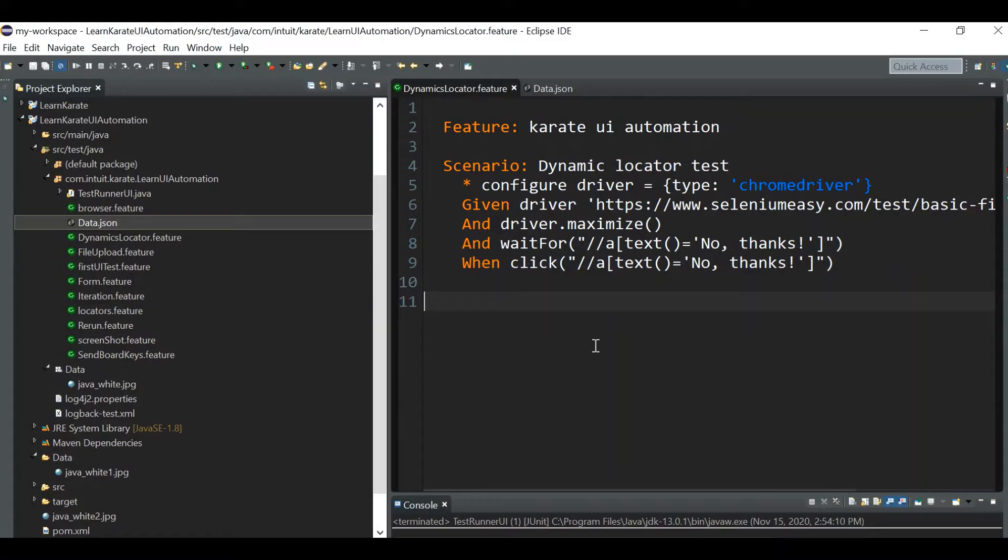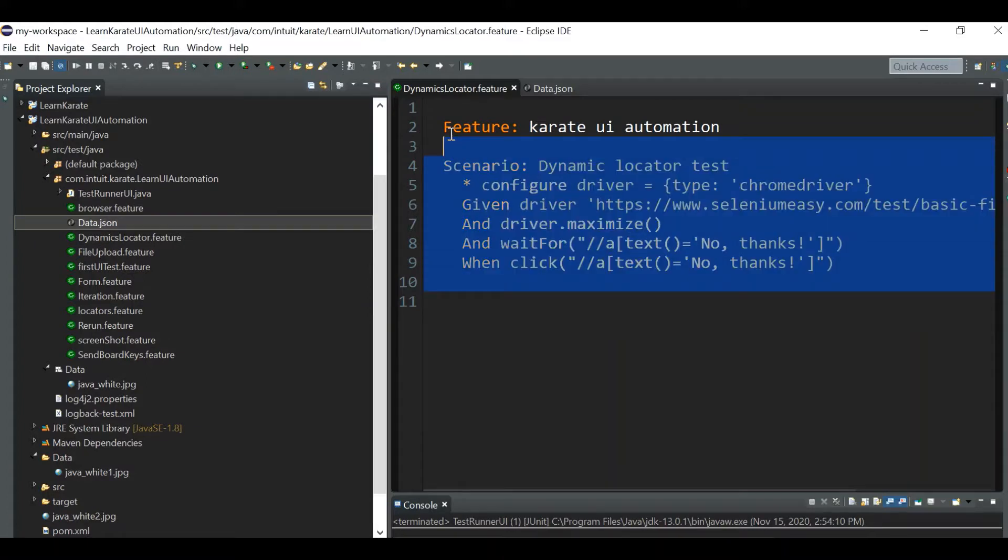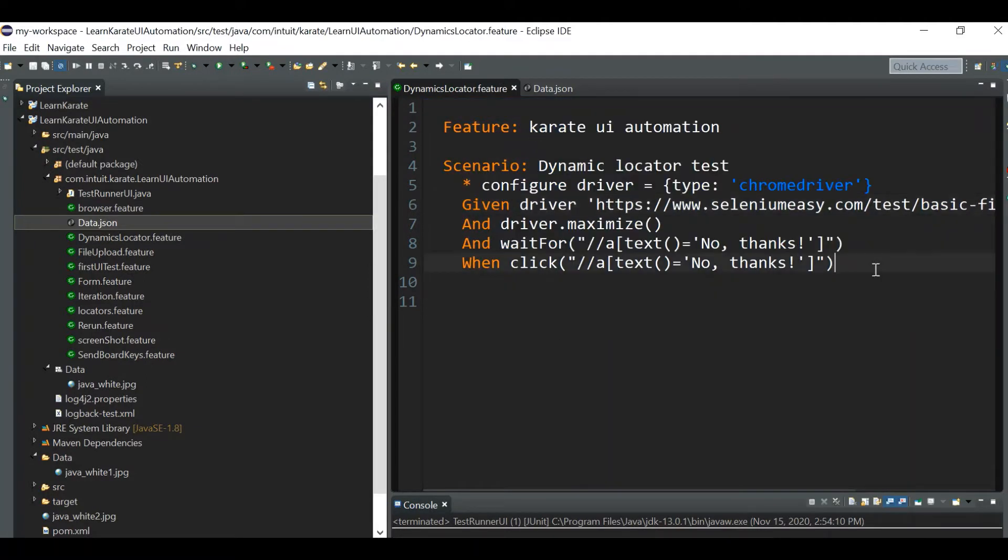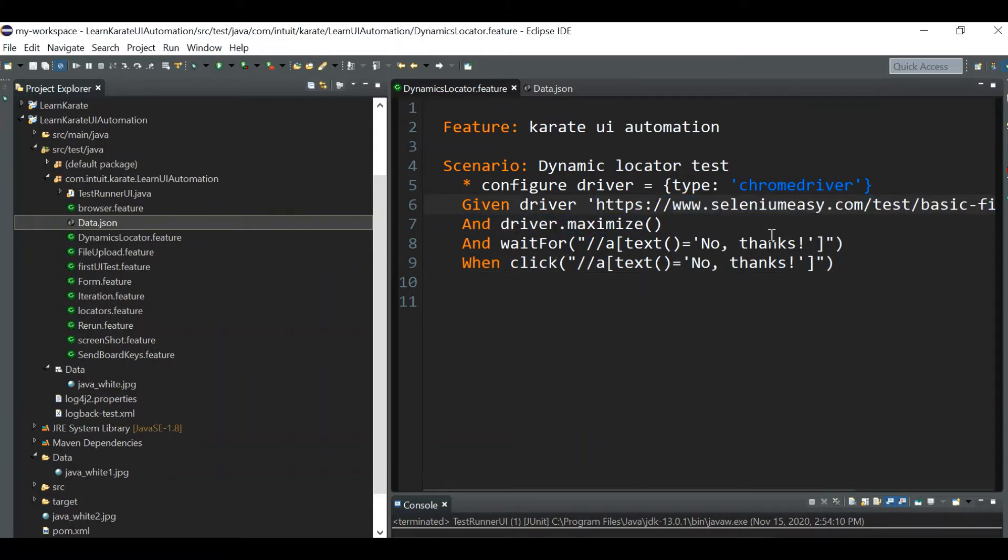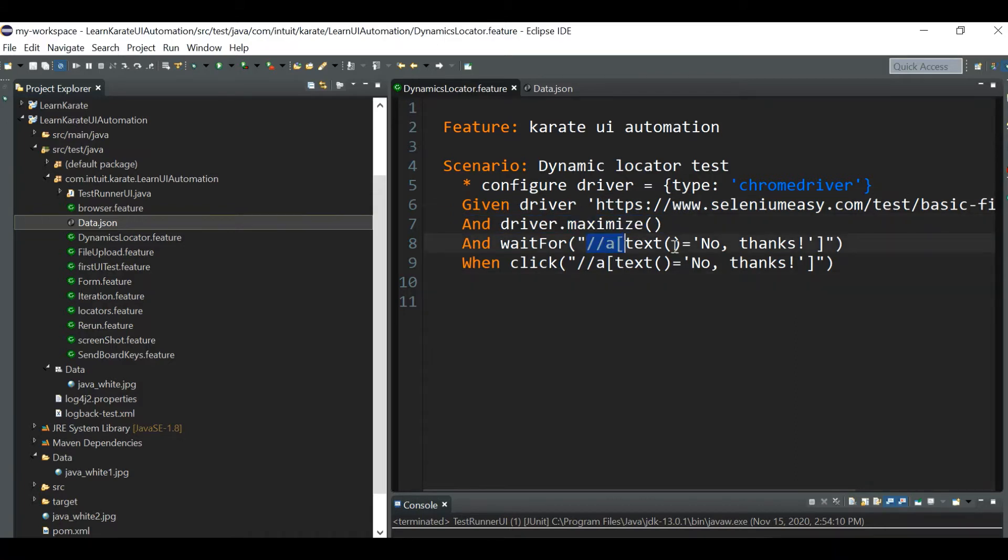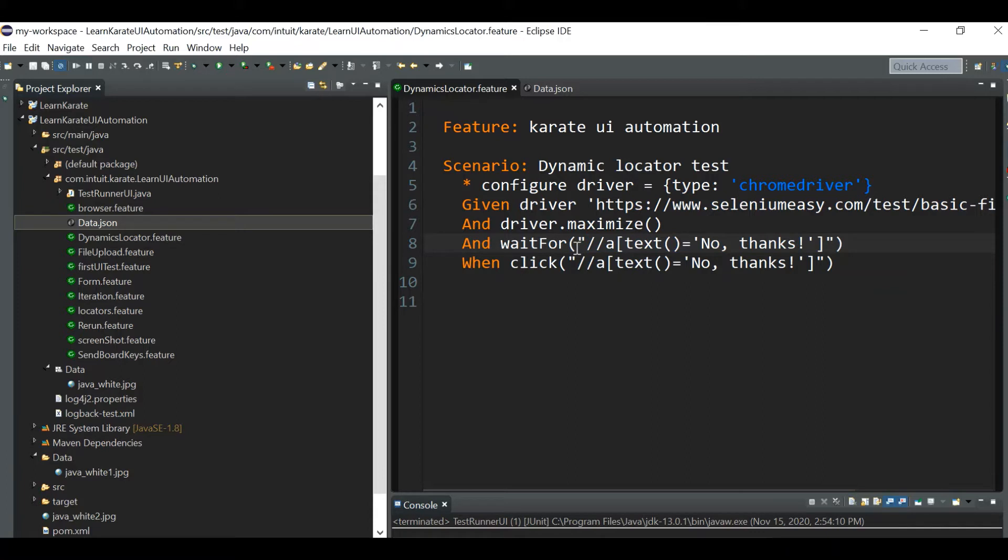I have written a dynamic locator dot feature file. Here I'm hitting the same URL seleniumeasy.com. First time when we hit, we will be getting that pop-up. I'm maximizing the window and then waiting for that pop-up. The pop-up has two buttons: subscribe button and no thanks button. I'm waiting for the no thanks button and whenever it is available I'm clicking on that button.